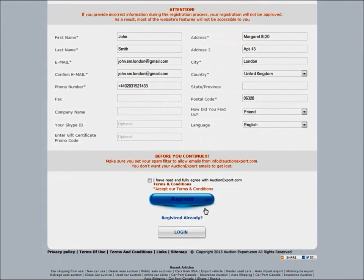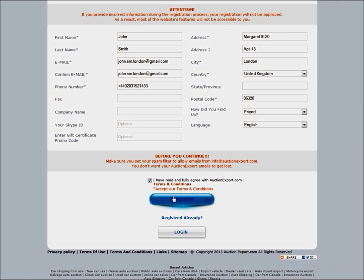Here you can select how you found out about us and your preferred language. Before you click register, please make sure you read and fully understand our terms and conditions. Once you read those, you can click right here, then go ahead and click register.